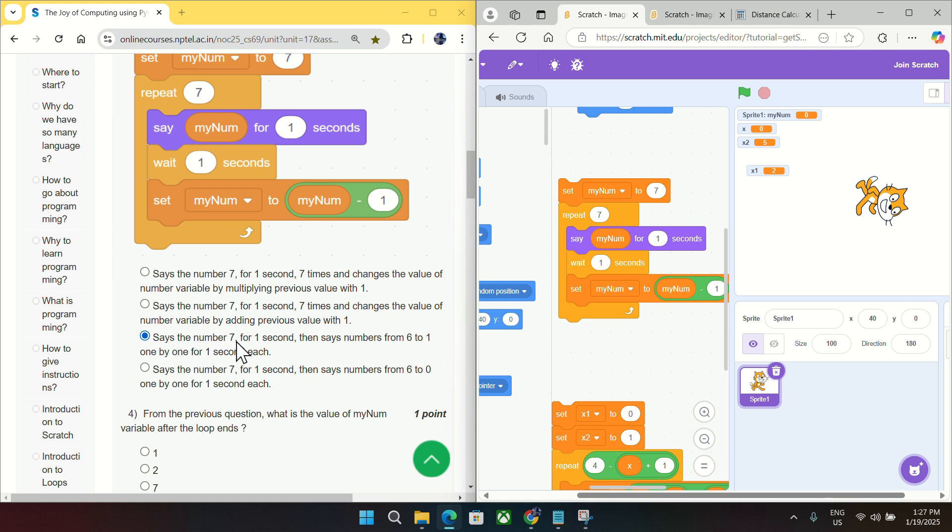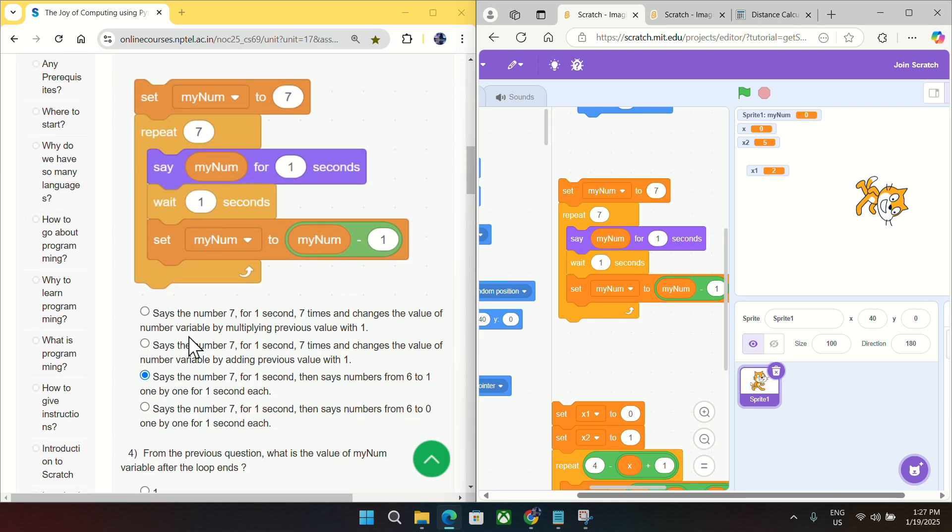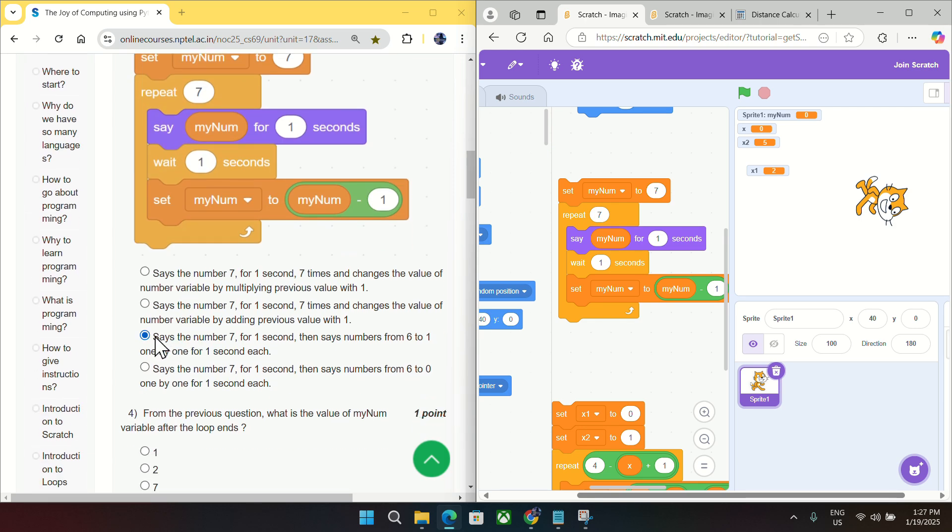So it is matching with this option: say the number seven for one second as it said, and then say number from six to one. So for question number three, mark option C as the answer.